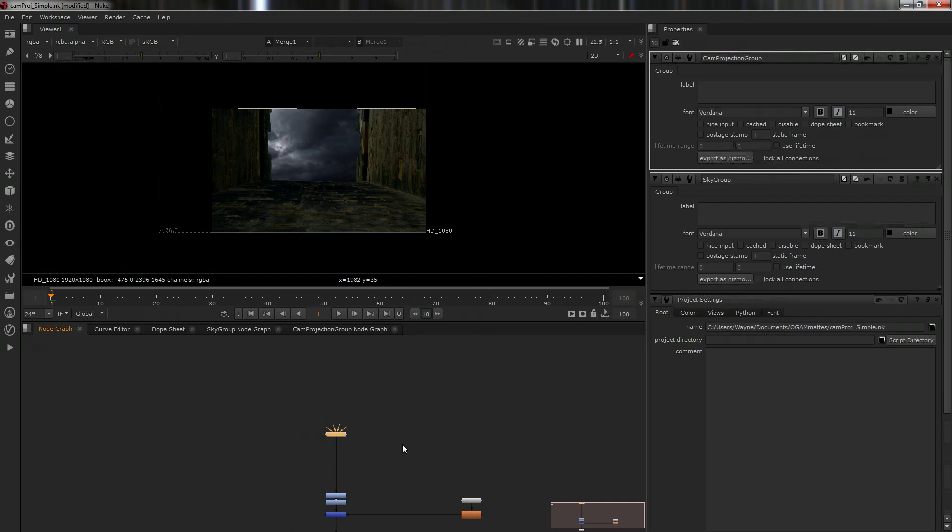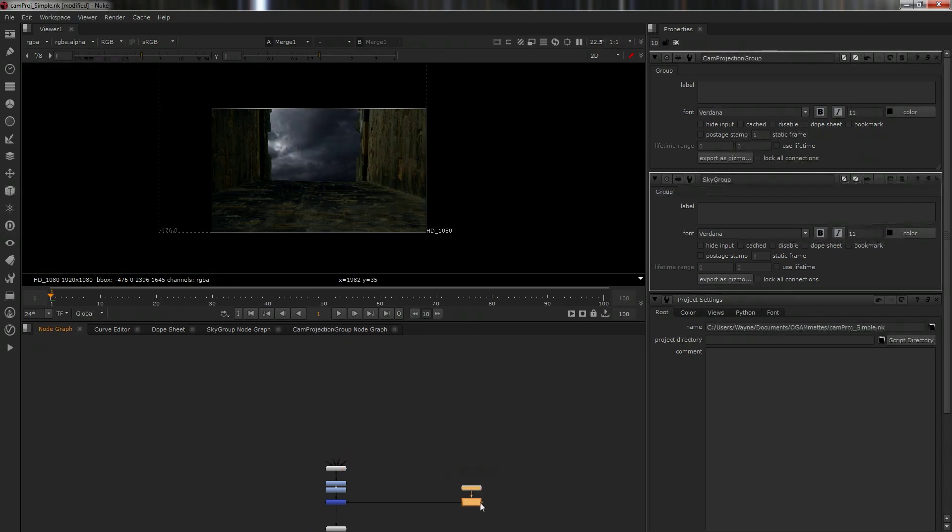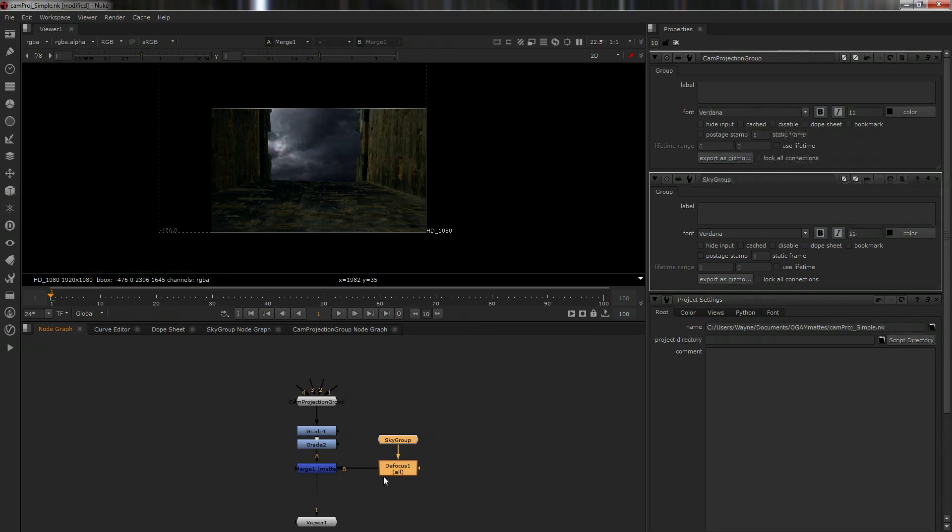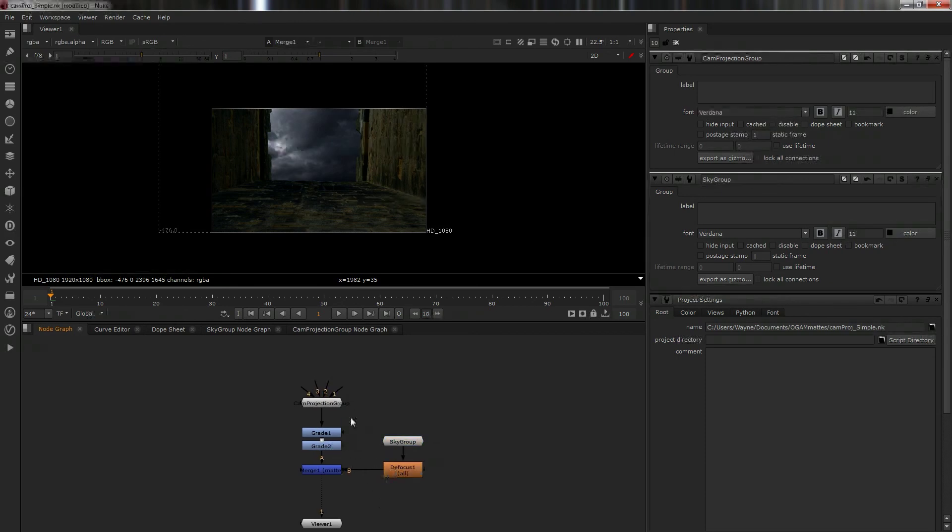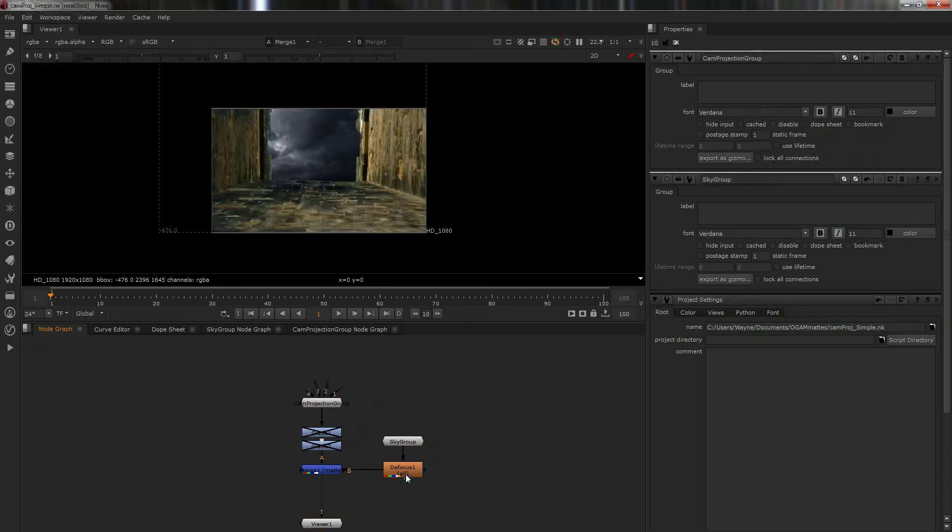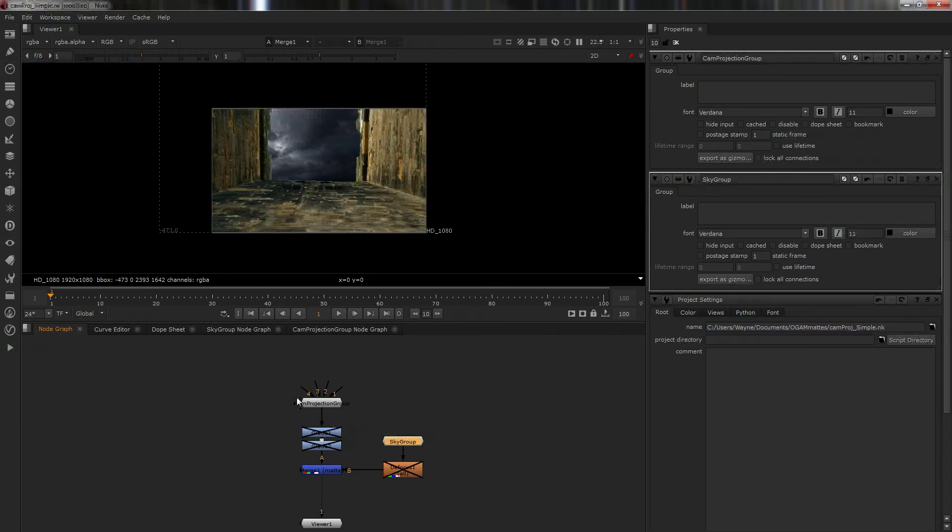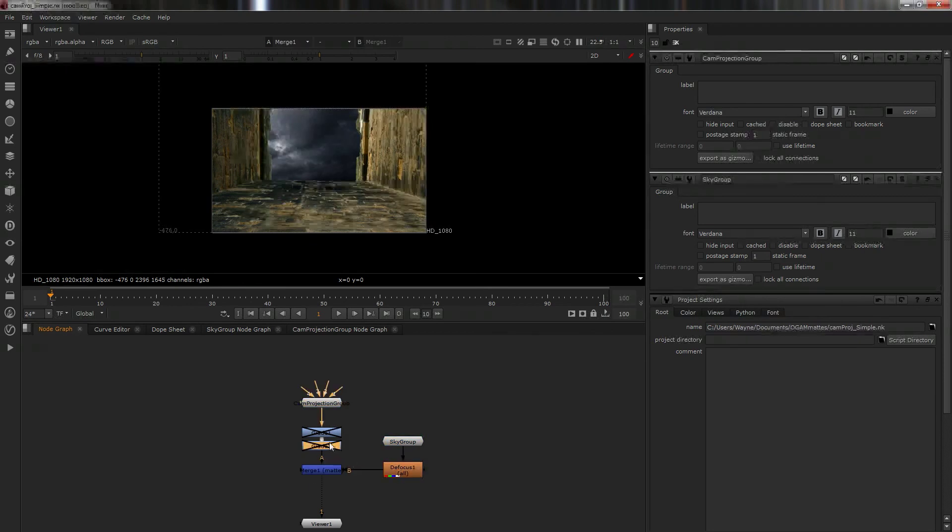Now we'll see it out there and we'll just call that camera projection. Now you'll notice now this looks exactly the same, we have far fewer nodes. In fact, you could get rid of those two and that, and you've basically got two group nodes and a merge node.